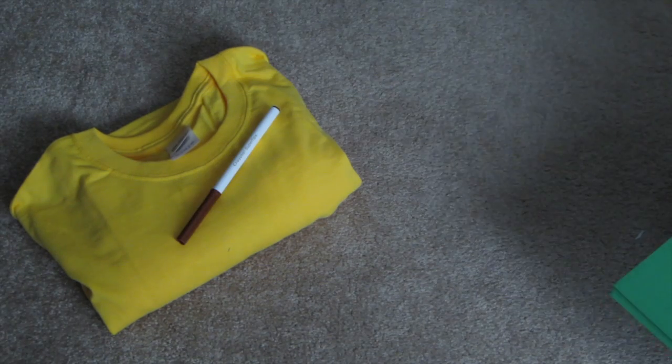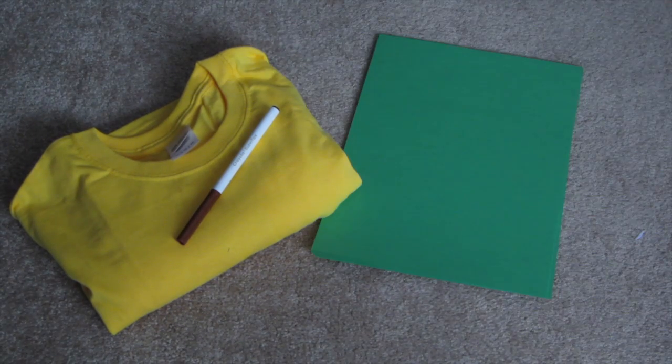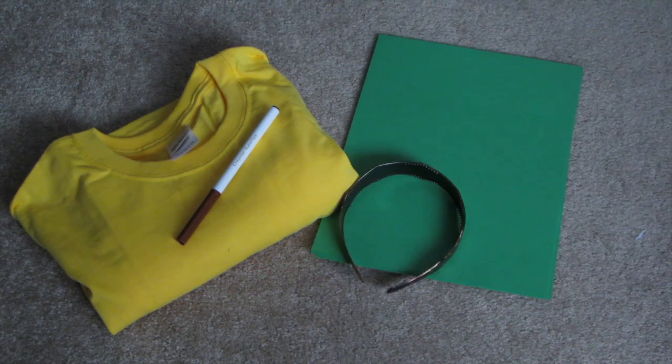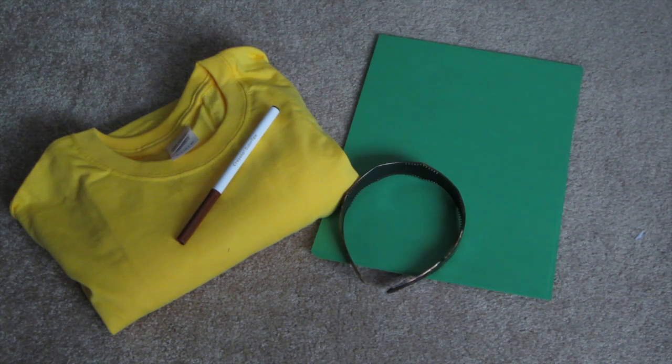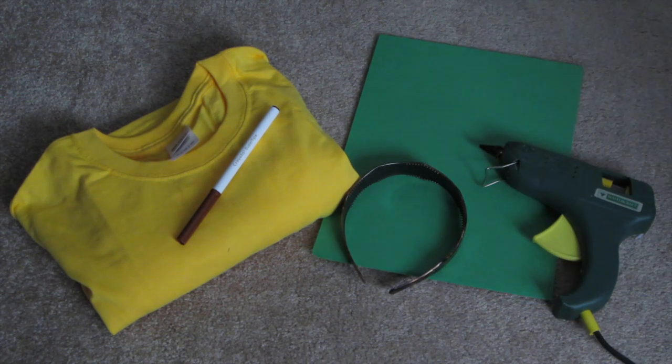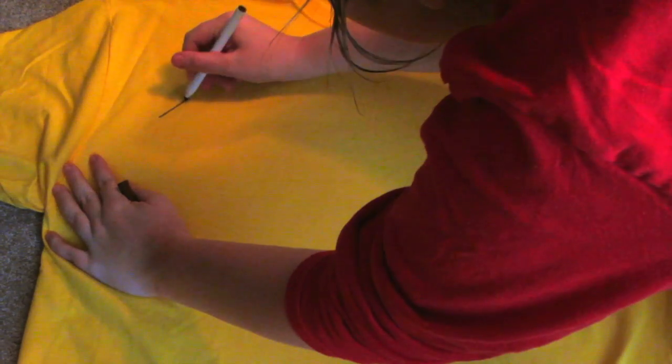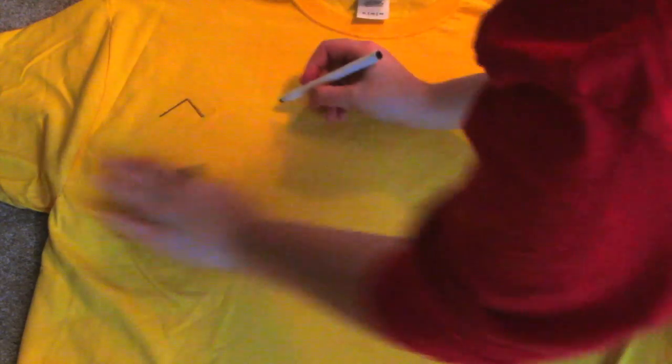For the pineapple costume you need a yellow t-shirt, a brown marker, green construction paper, a headband, and glue, and also scissors.